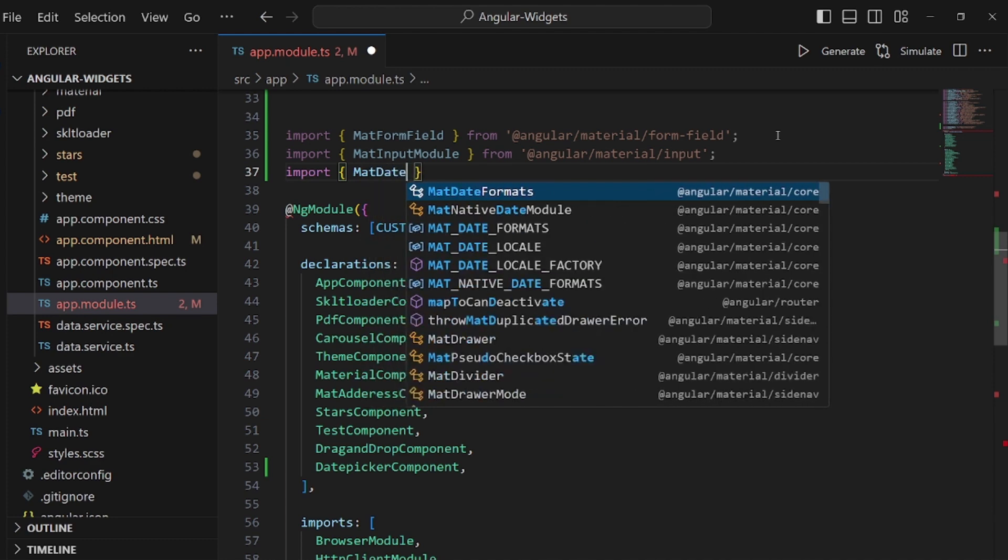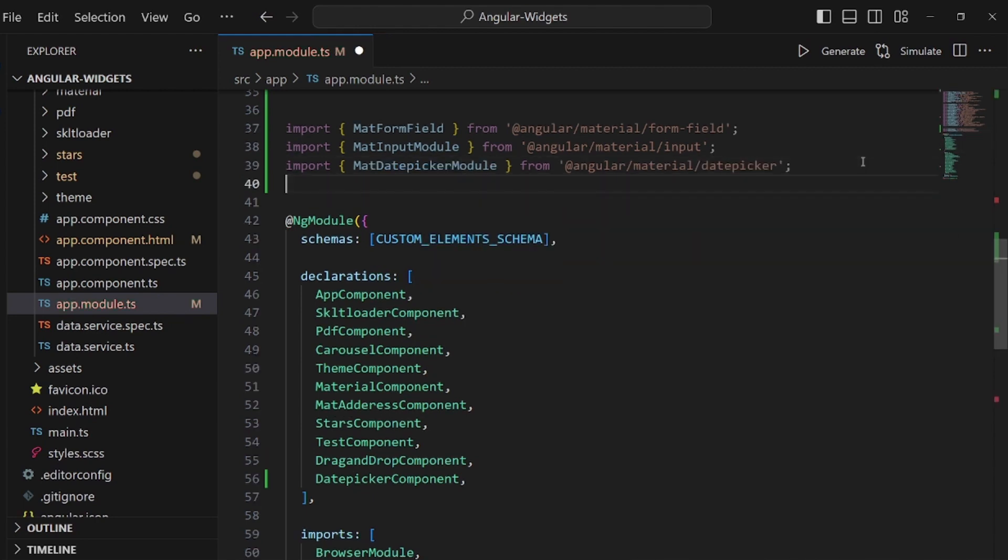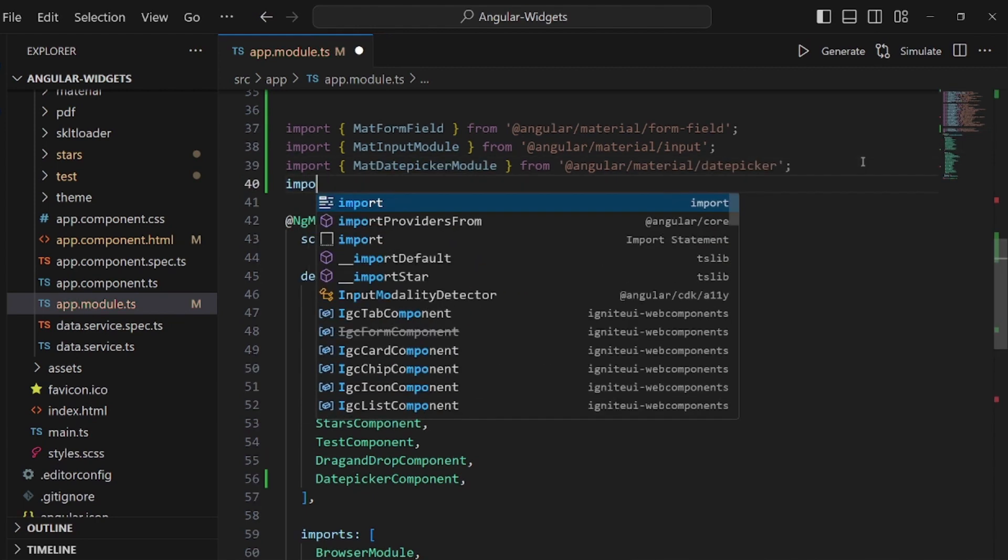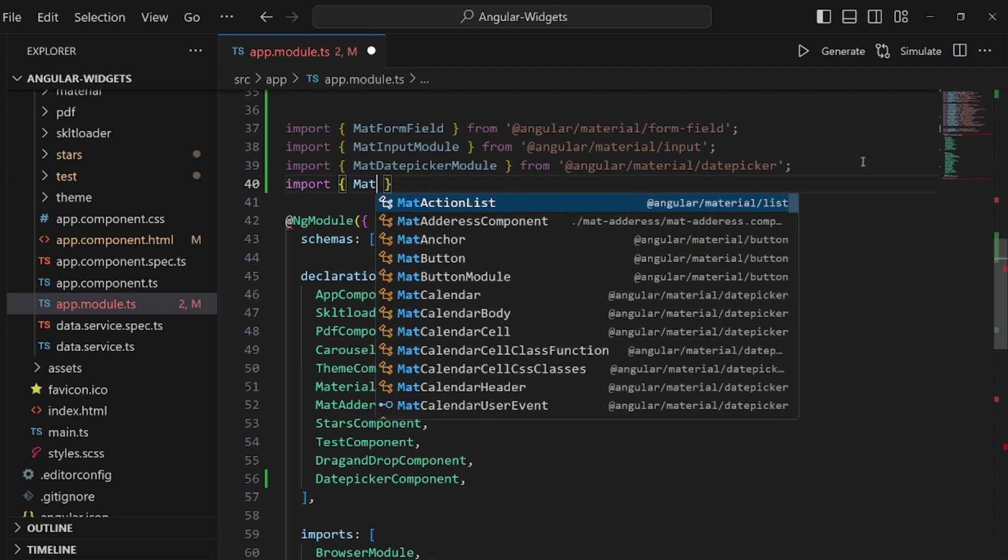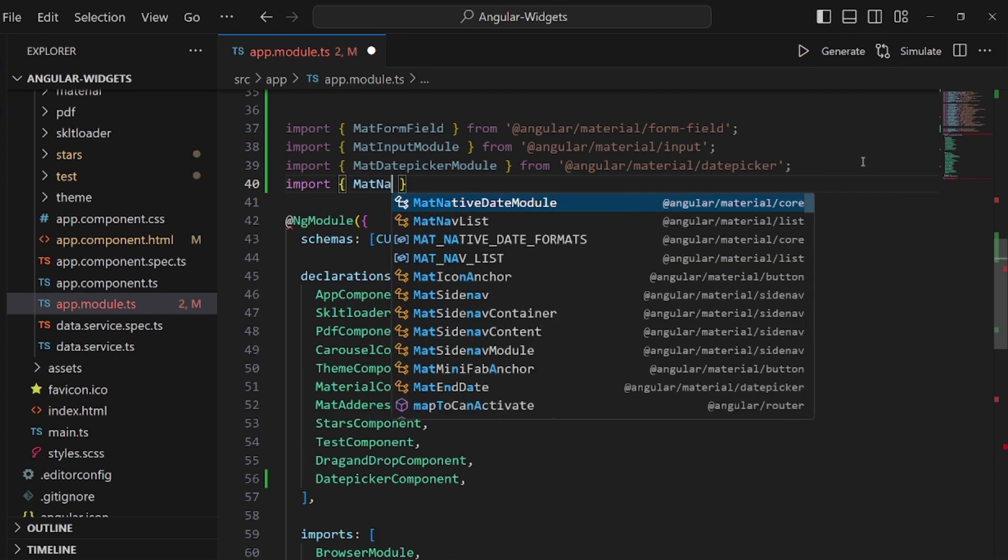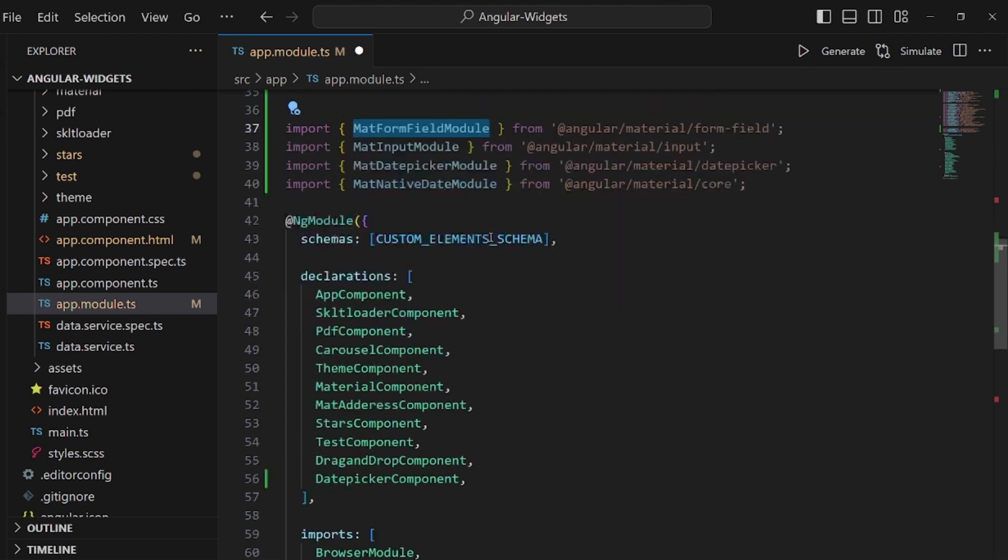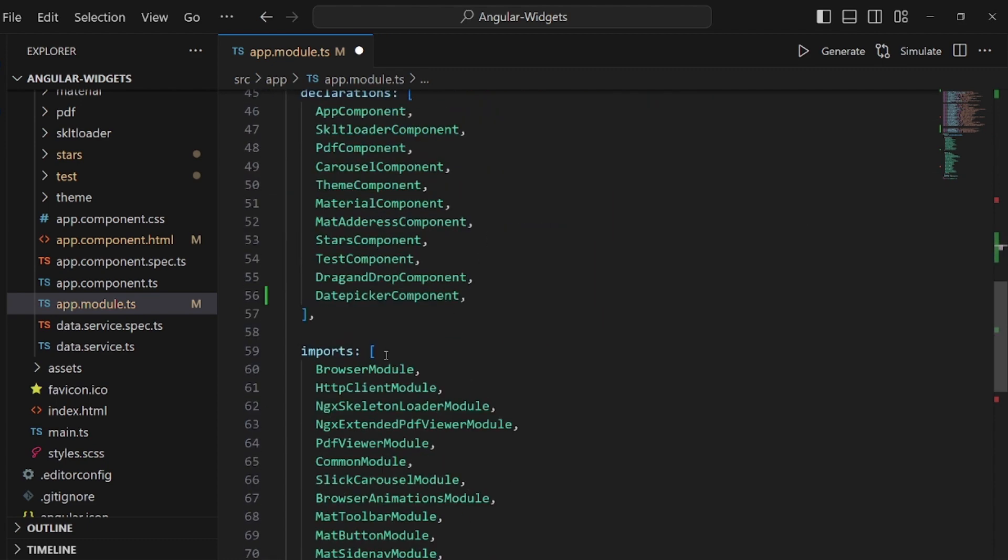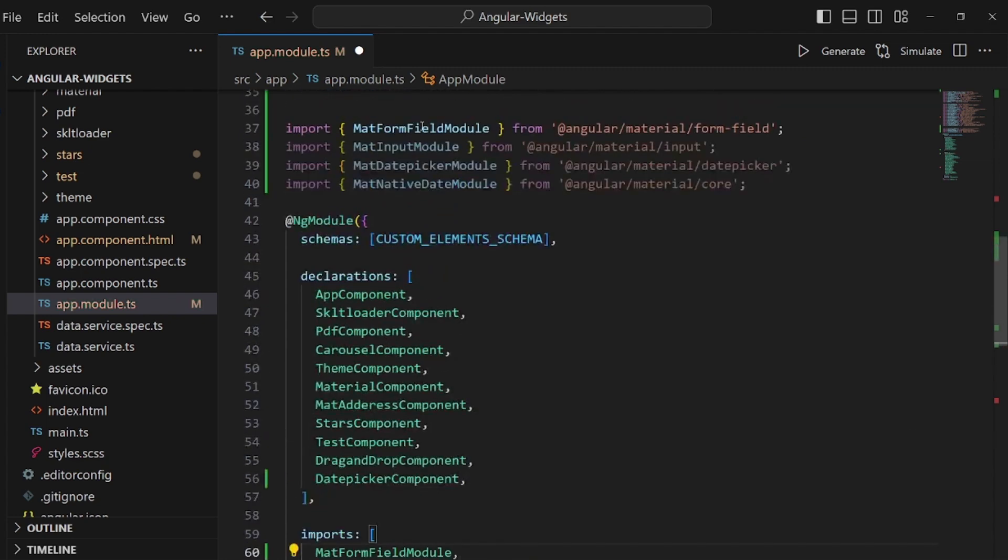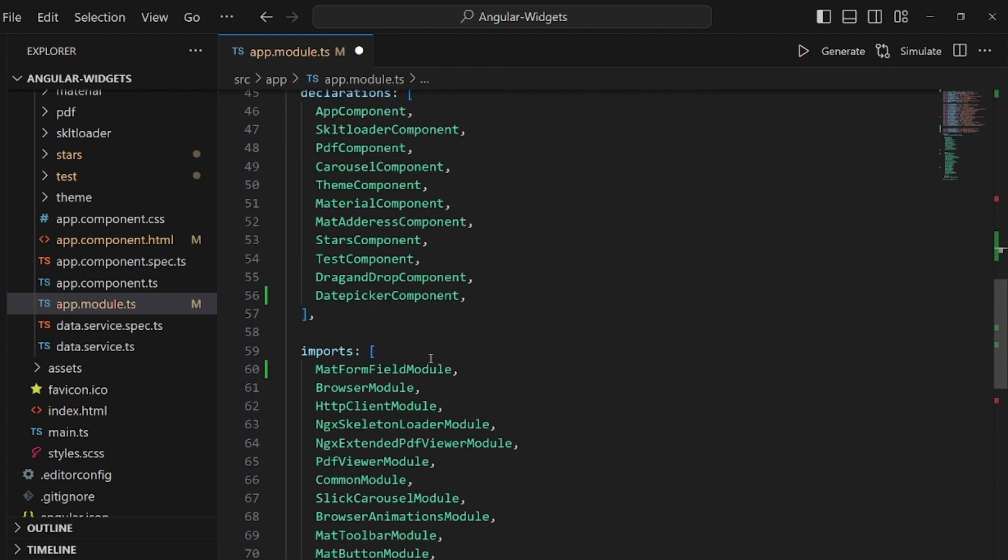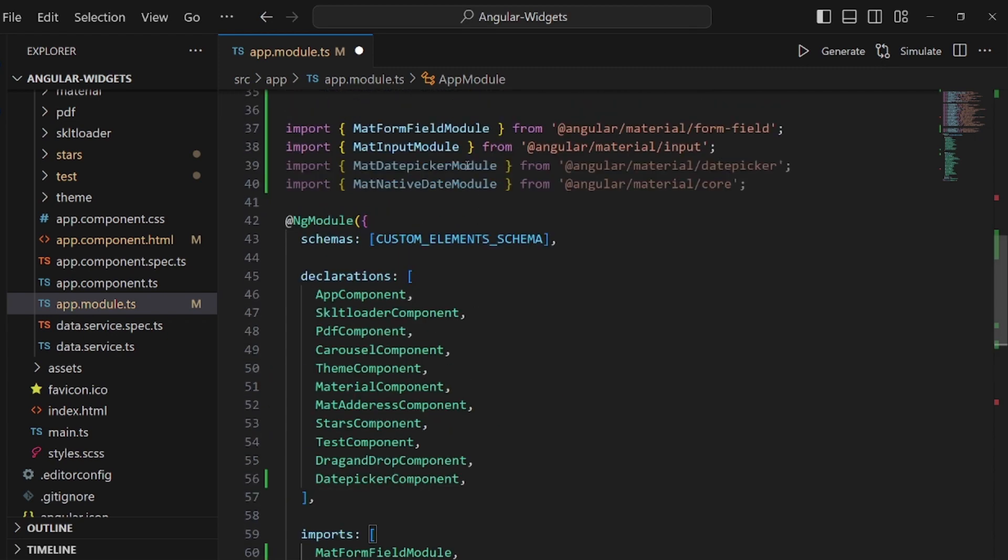Okay, DatepickerModule from @angular/material/datepicker and the last one is MatNativeDateModule from @angular/material/core. Make sure it is FormFieldModule and let's add them to our imports here inside NgModule.